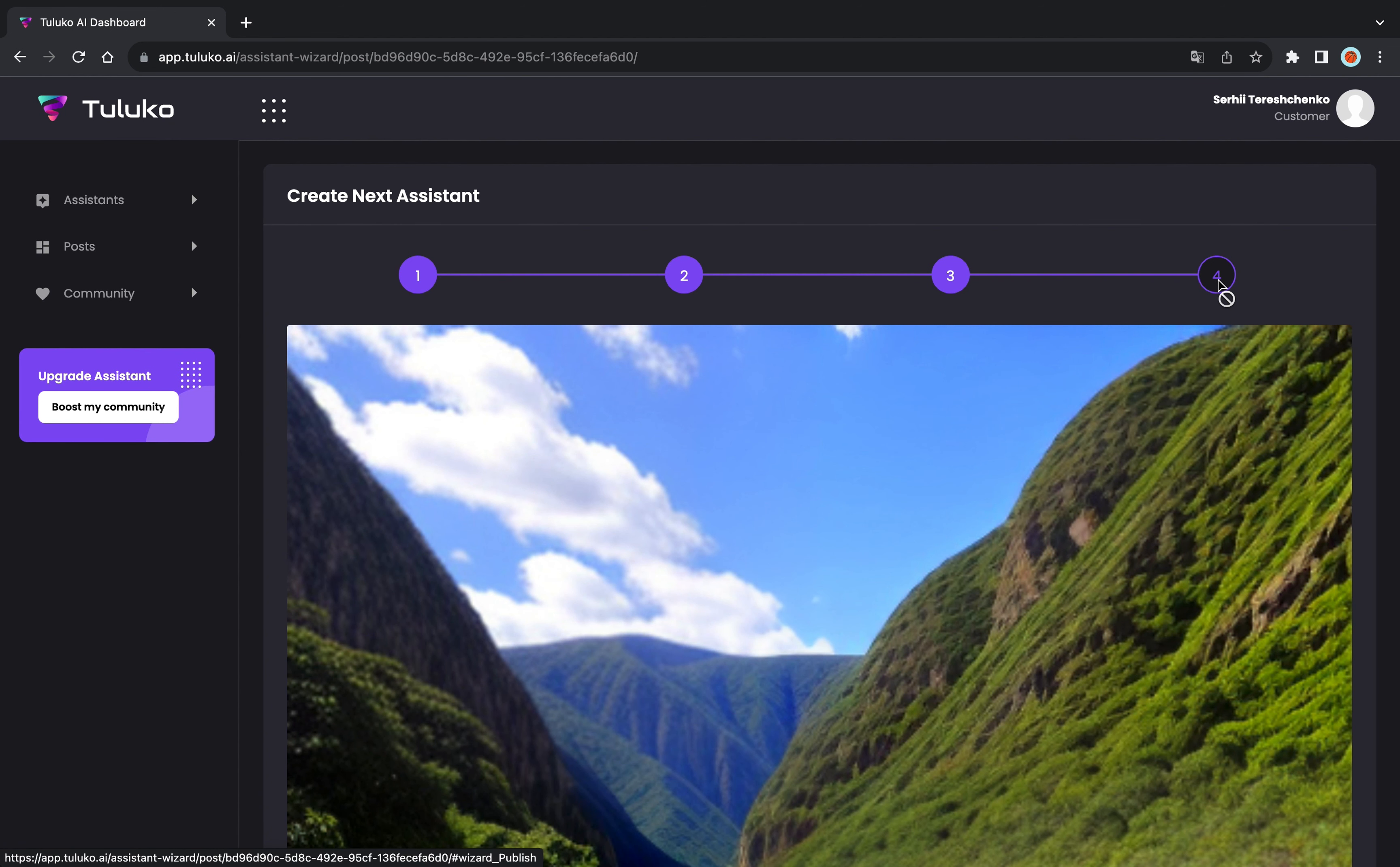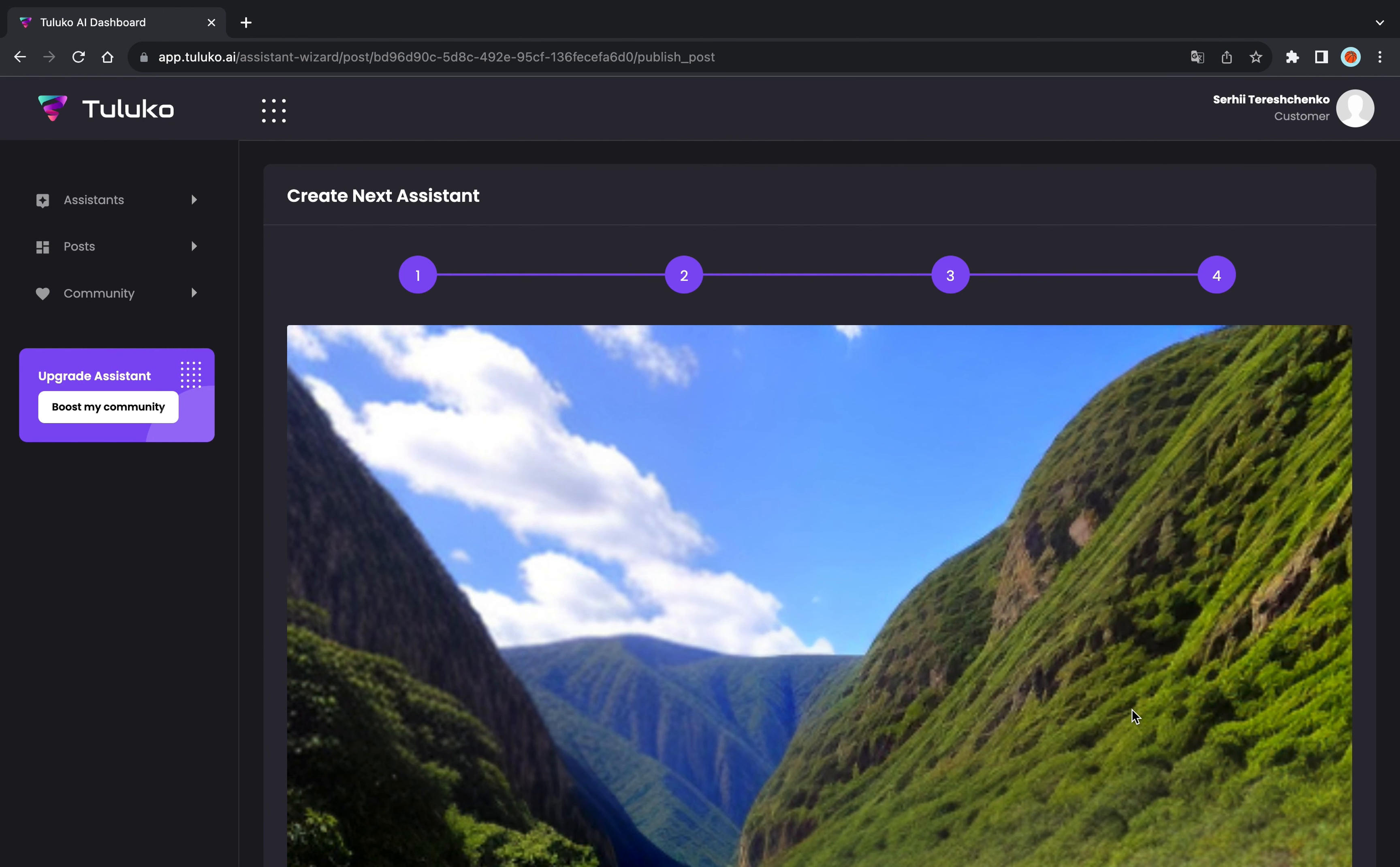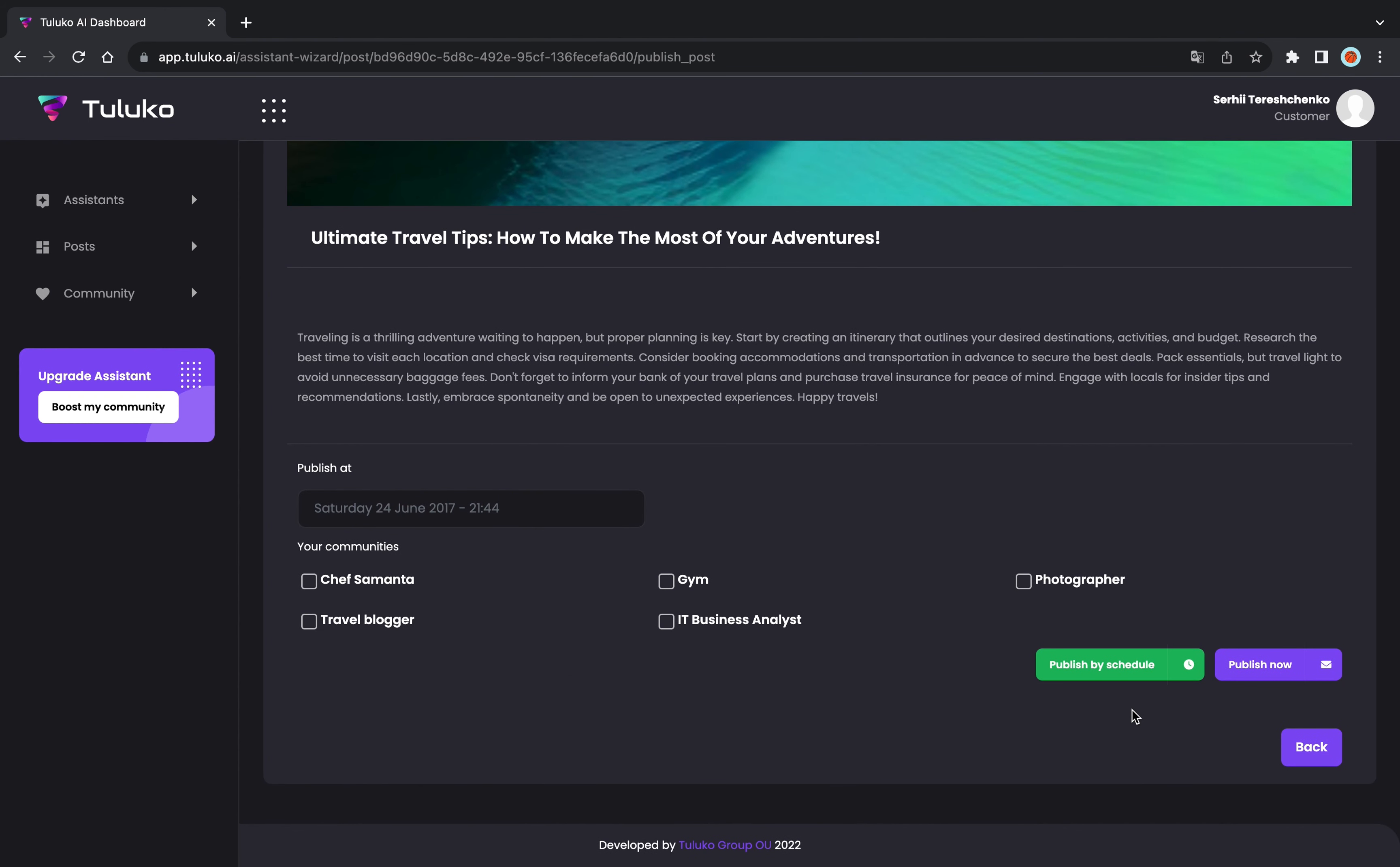Here is your first post. You can edit, review, or save for publication. Publish now or plan for the future. Your content is your decision.